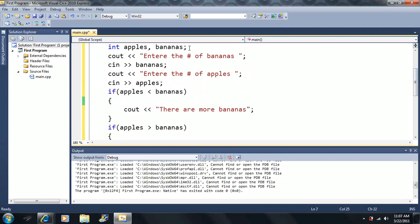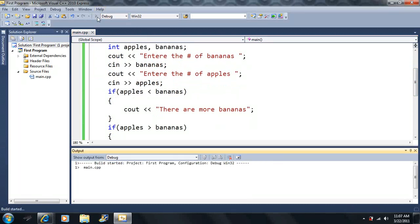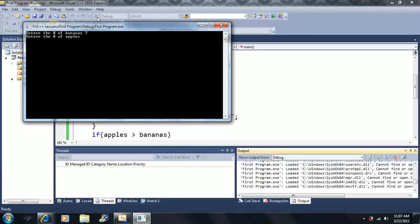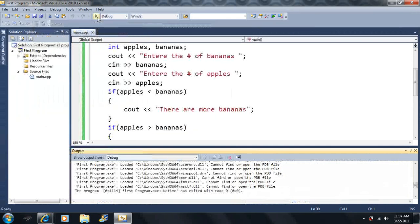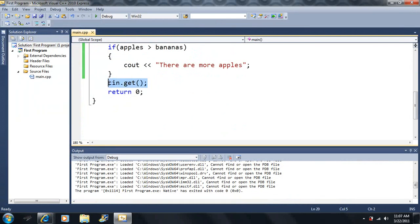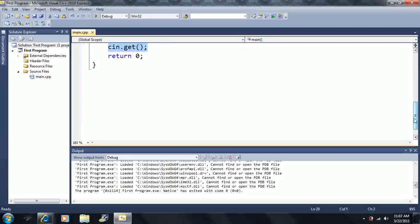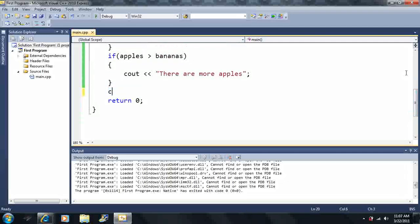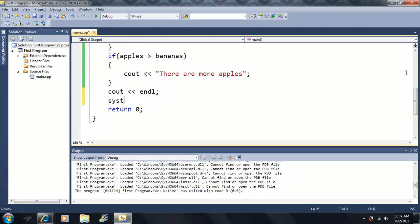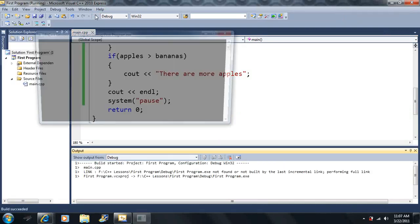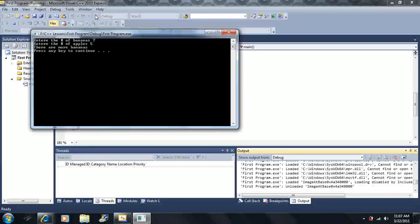Let's run the program. We have two variables, apples and bananas. Note: cin.get doesn't work well when using cin for input, so we'll use system pause instead and output a new line before it. Running the program: enter seven for bananas and five for apples — it prints 'there are more bananas.'